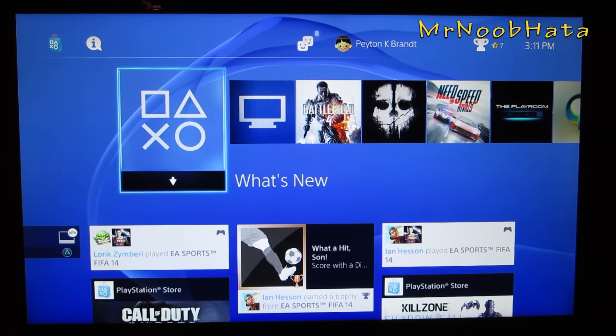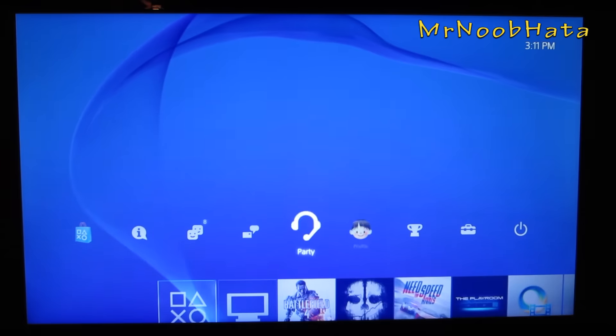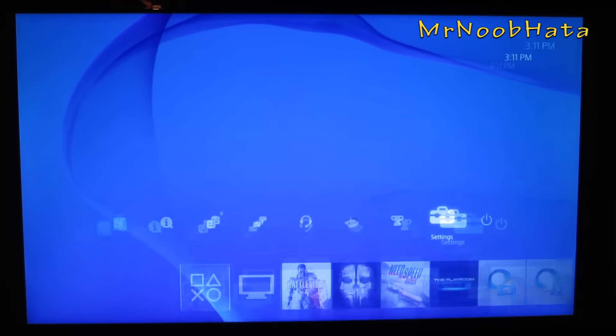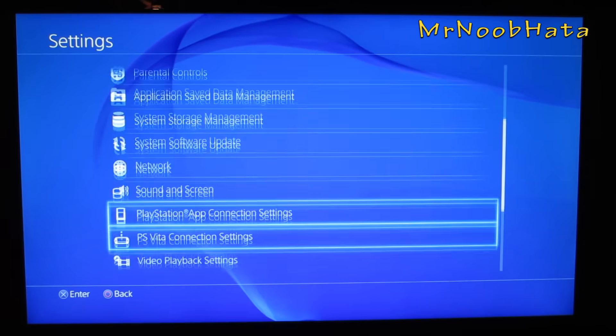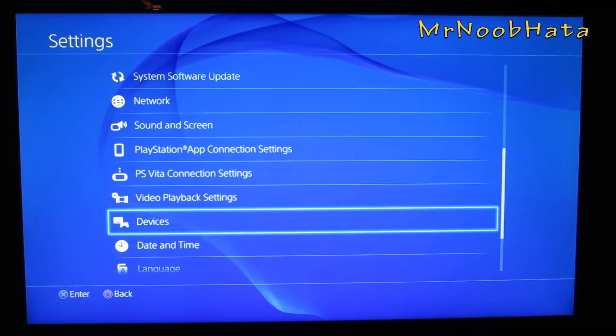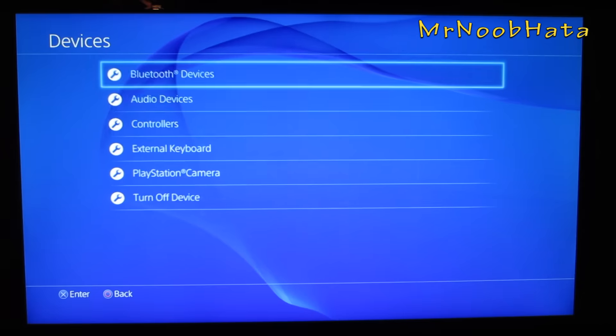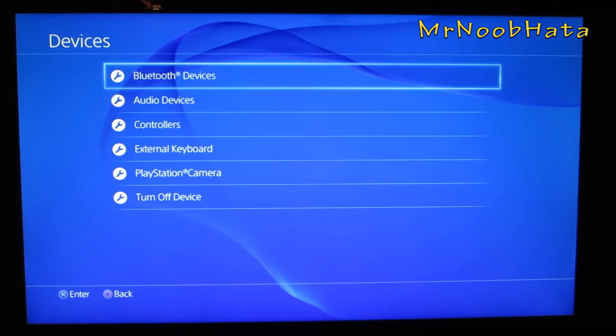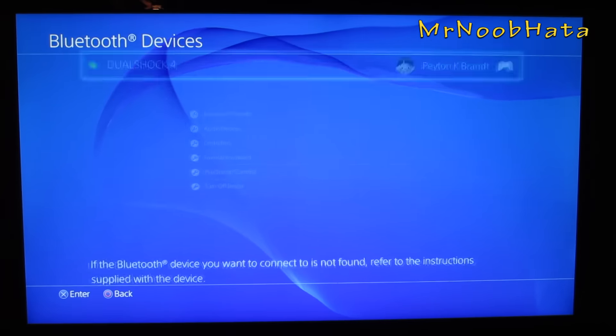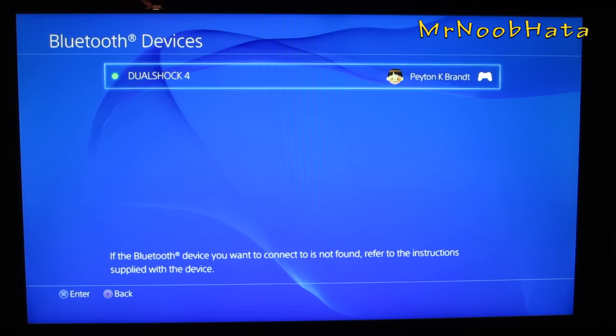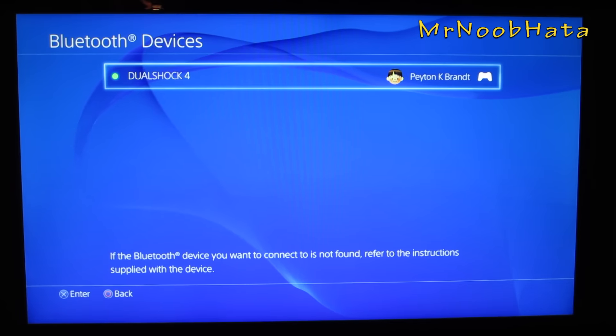So let's go and get started here. We're going to go up to the top and go to the Settings tab. And then we need to go down to Devices, and now we need to go to Bluetooth Devices. It's automatically going to start searching for your devices.